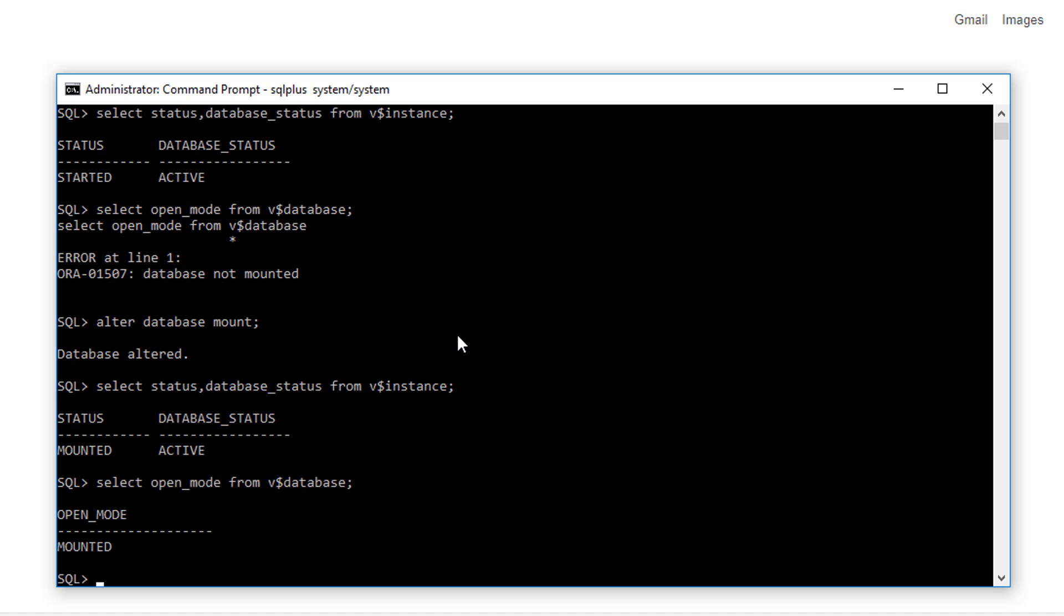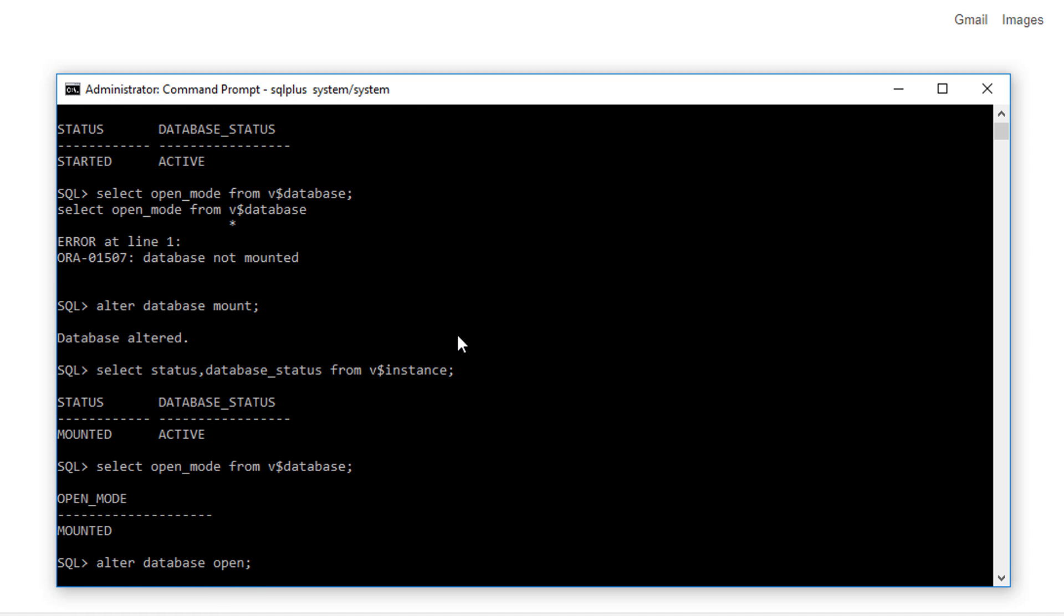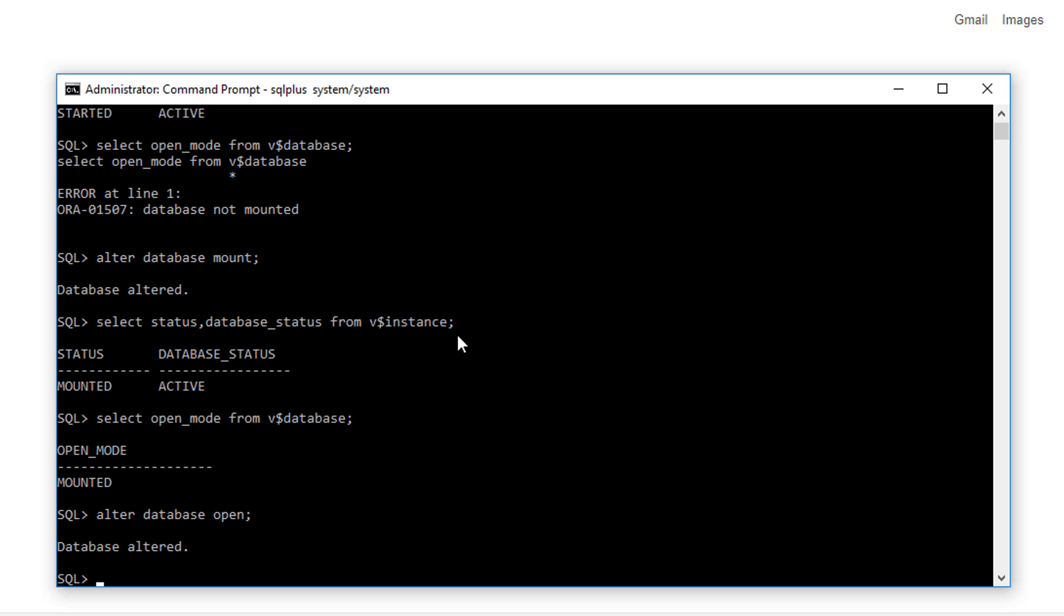Now you have to fire another command called ALTER DATABASE OPEN. By this command, your database will come into an open state from the mounted state. Now just fire this command again.